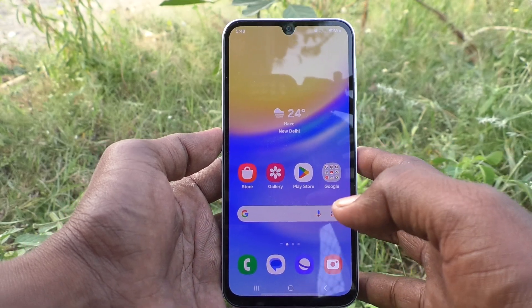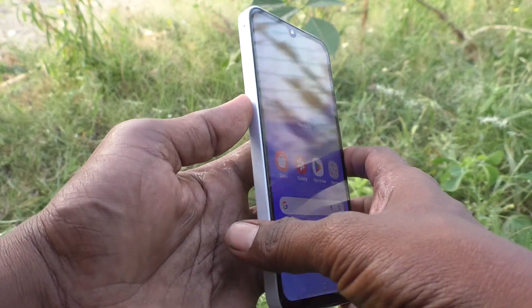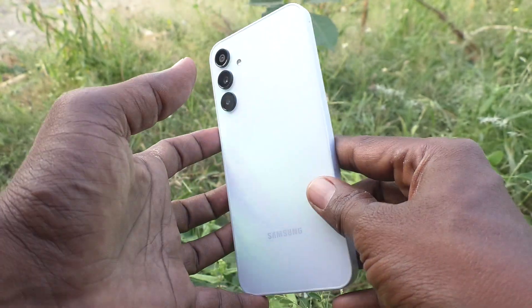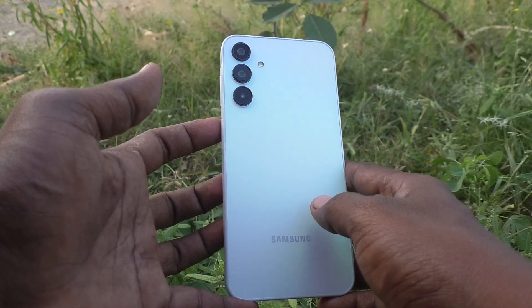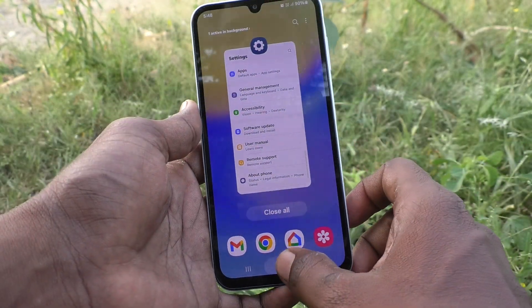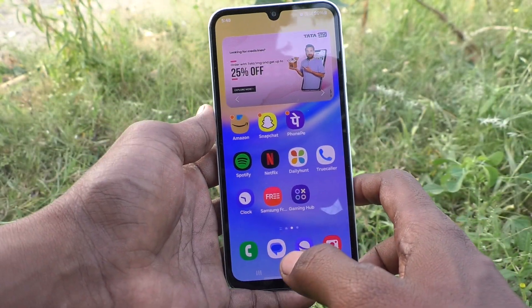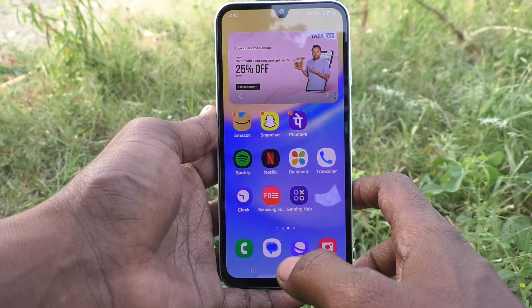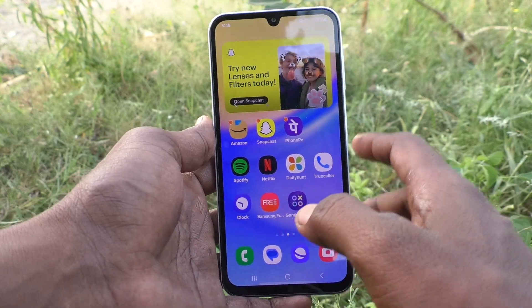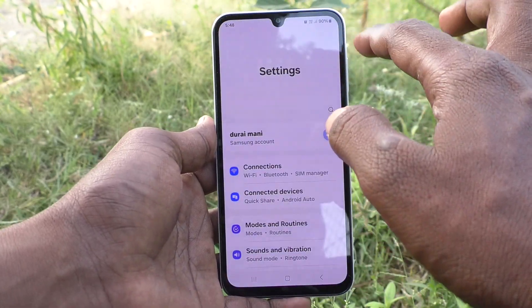Hi friends, welcome to Five Minutes Tech YouTube channel. Here is the Samsung Galaxy A15 smartphone. In this video you will learn how to set dual apps in your phone, Samsung Galaxy A15. First of all, go to the settings of your phone.